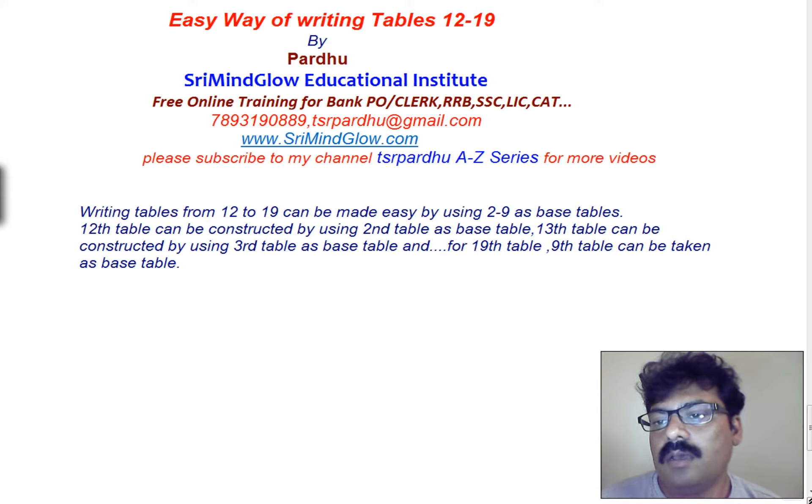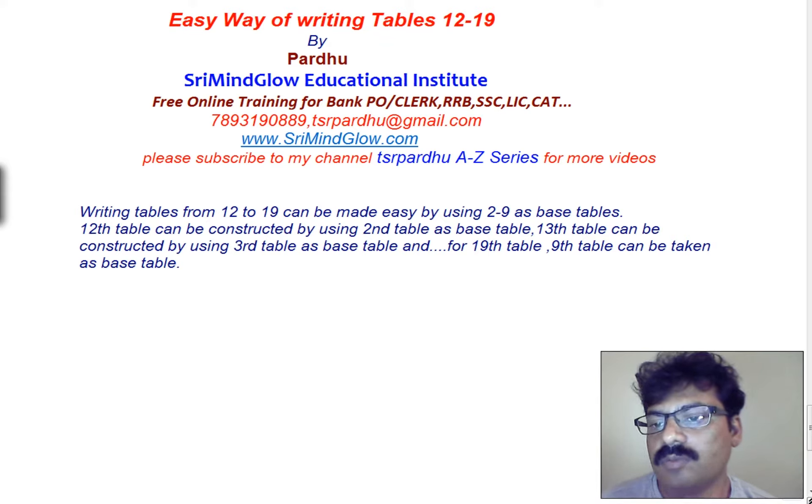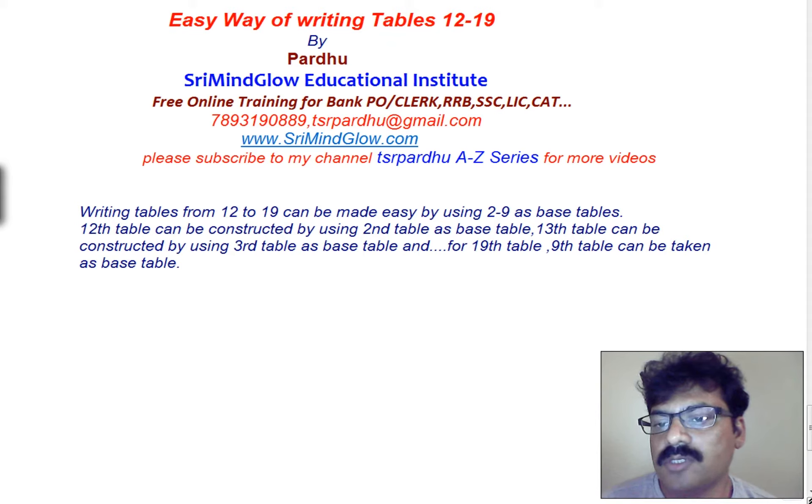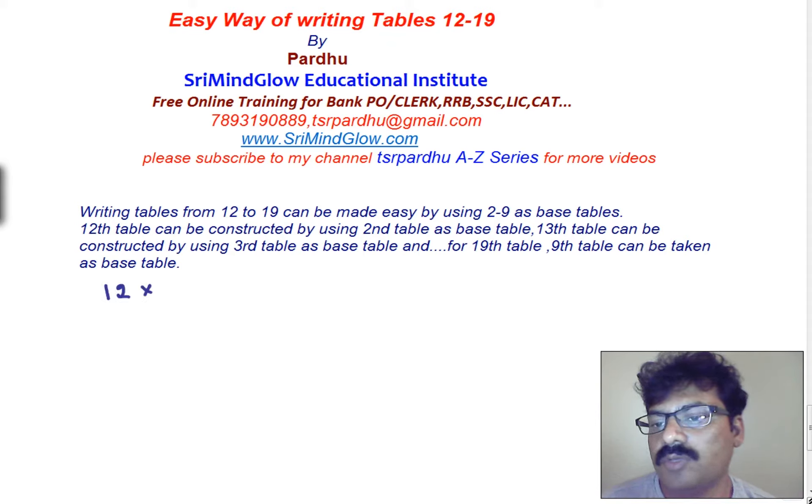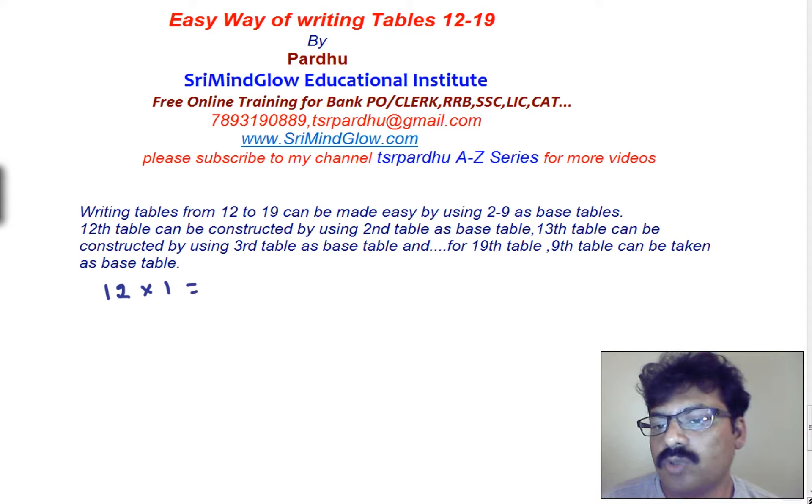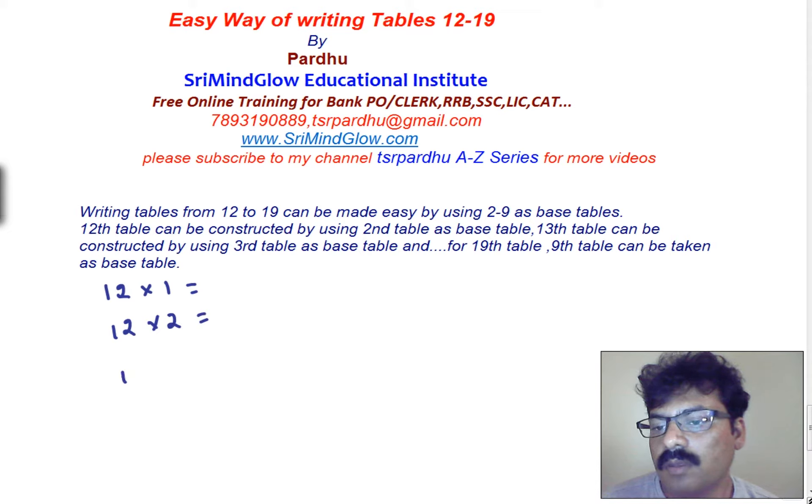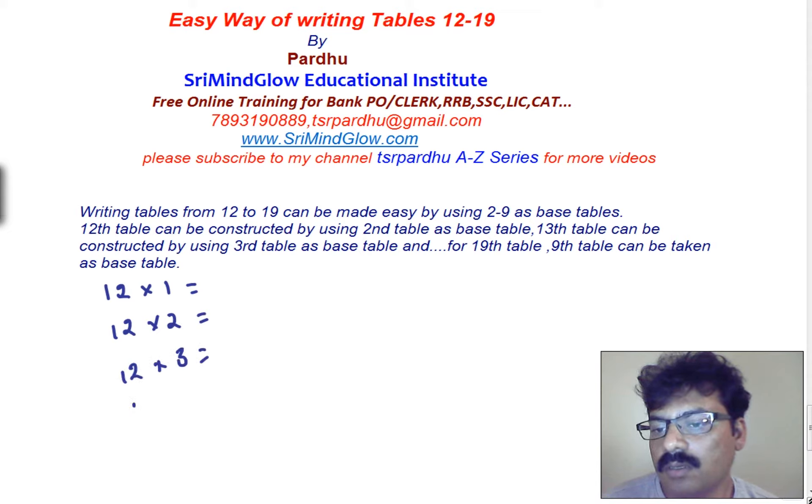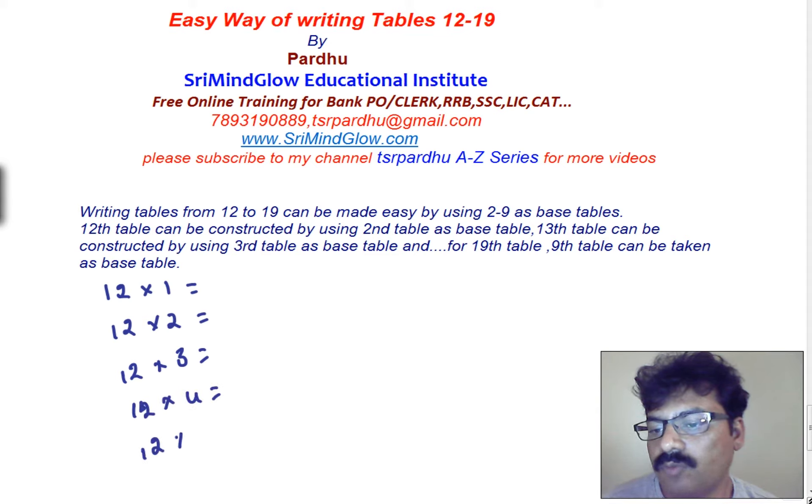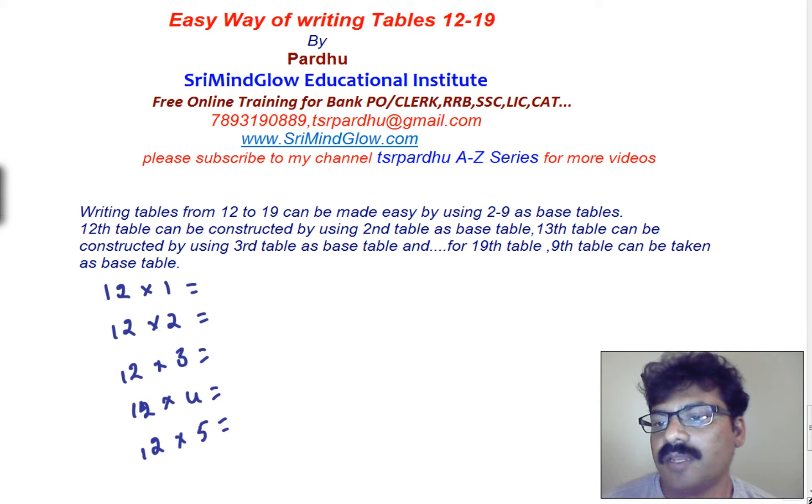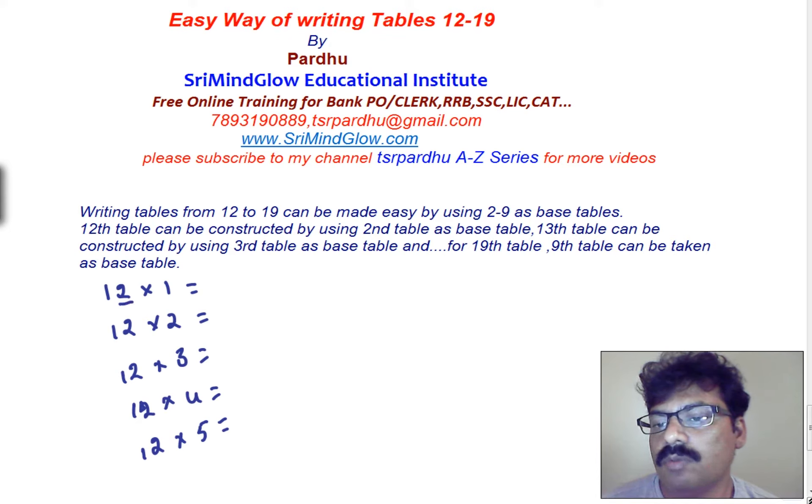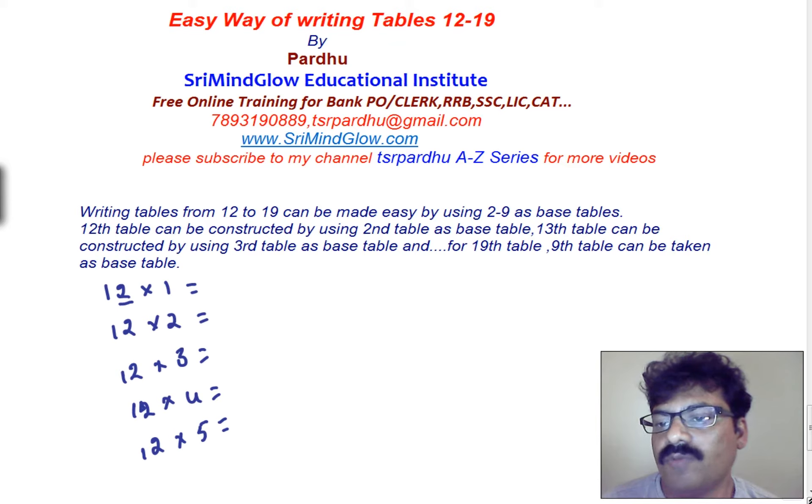And here just we are trying to find 12th table, how to write the values for the 12th table. When you go for the 12th table, I am giving a simple technique to you. How to write the 12th table, 12 into 1 and 12 into 2, 12 into 3, 12 into 4 and 12 into 5. First 5 terms of 12th table I am explaining. Take the base table, here the unit space digit is 2, base table is 2. In the base table 2, first 5 terms I need to write it.